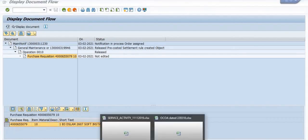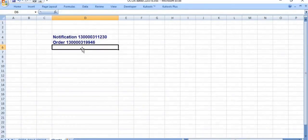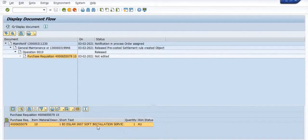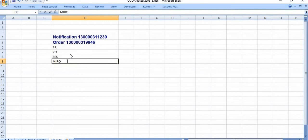Now you can release this purchase requisition for further creation of the purchase order and service entry sheet for the vendor bill. The next process is to approve the purchase requisition, create the purchase order and its approval, then create the service entry sheet, and finally MIRO for this repair and maintenance job.